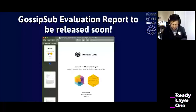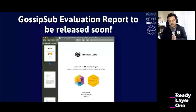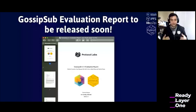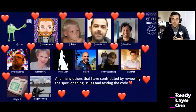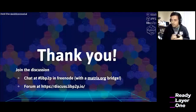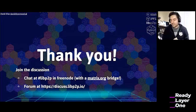I wanted to dedicate a slide to show love to everyone who participated in creating GossipSub 1.1, and everyone who has contributed to libp2p PubSub over time. Many people have contributed with code, code reviews, opening issues, testing, writing tests, writing the spec, or even just with research ideas where we take inspiration to build these protocols. That is all I had for today. Thank you so much for your attention. If you want to join the community, come by our libp2p IRC channel on Freenode — you can also access it via Matrix, or go to our forum at discuss.libp2p.io.